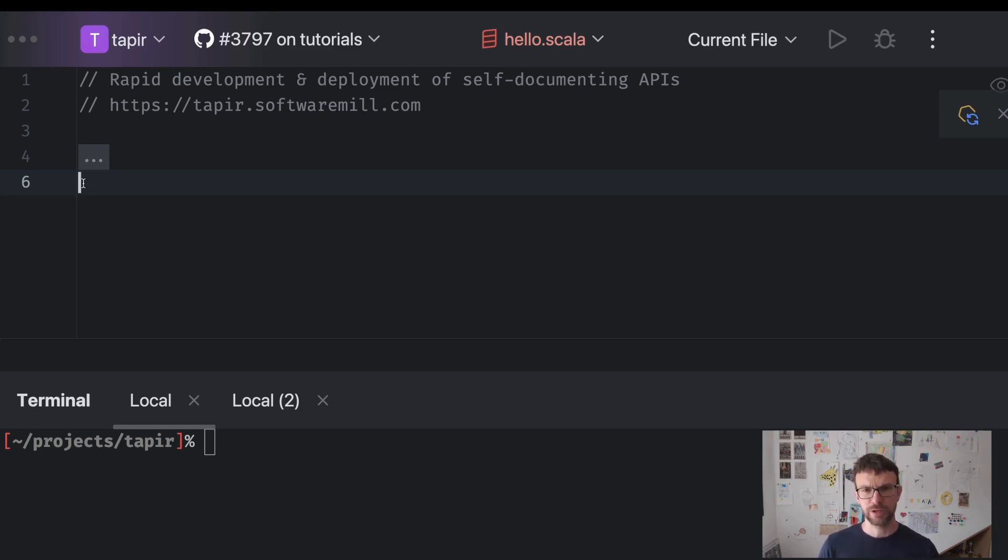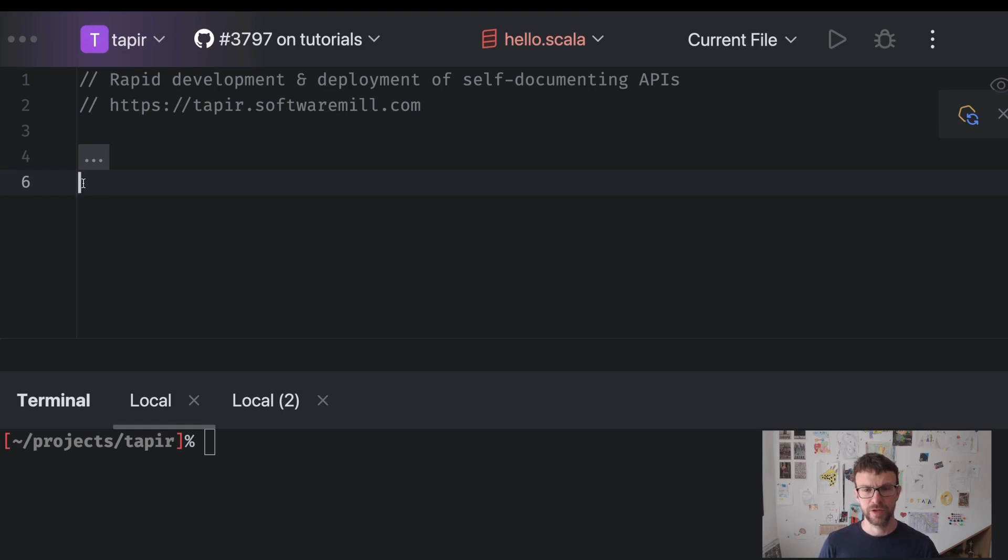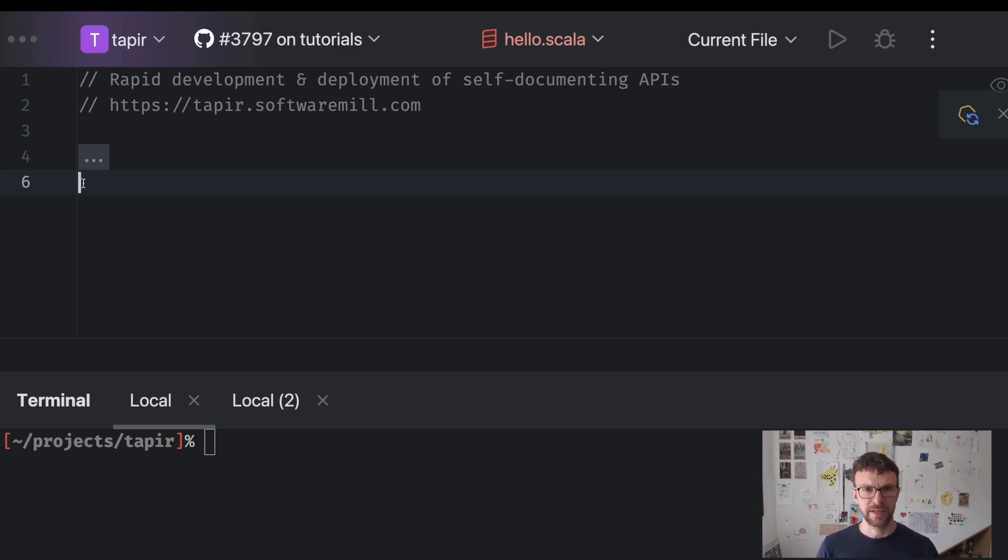The first thing that you will need is a text editor. Here I'm using IntelliJ with the Scala plugin. You can also use VS Code with the Metals add-on or in fact virtually any text editor out there. Notepad will do as well.